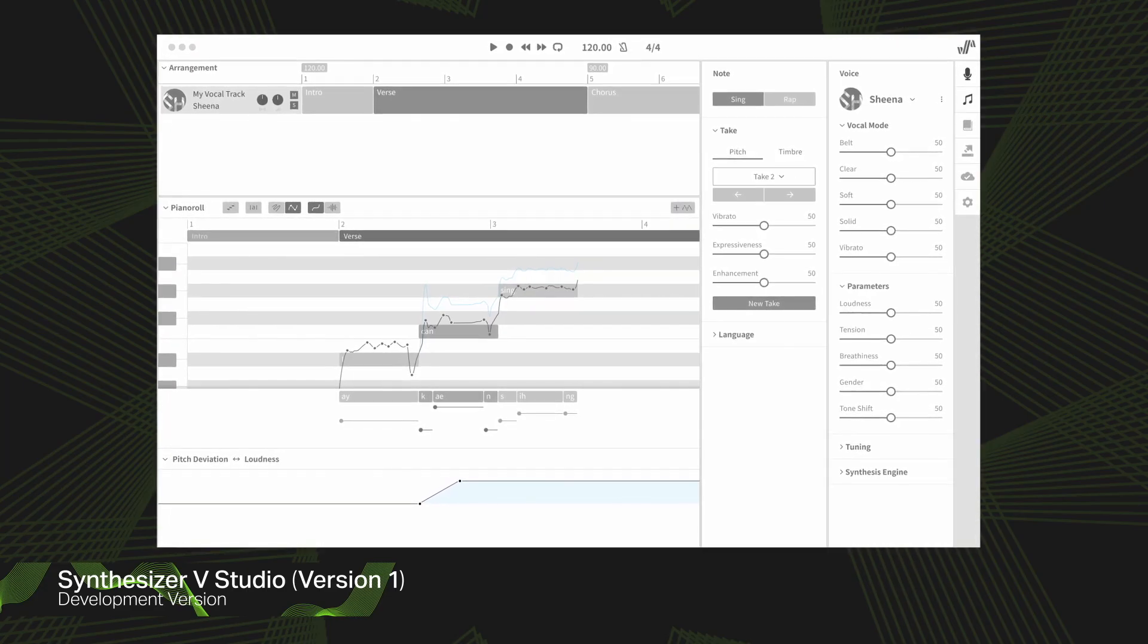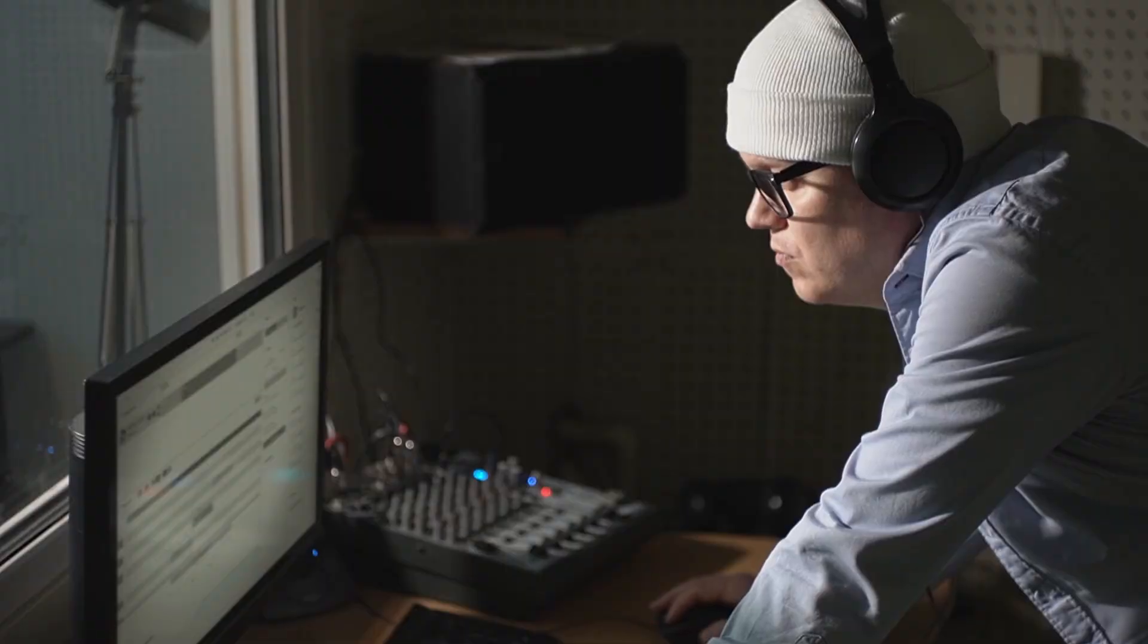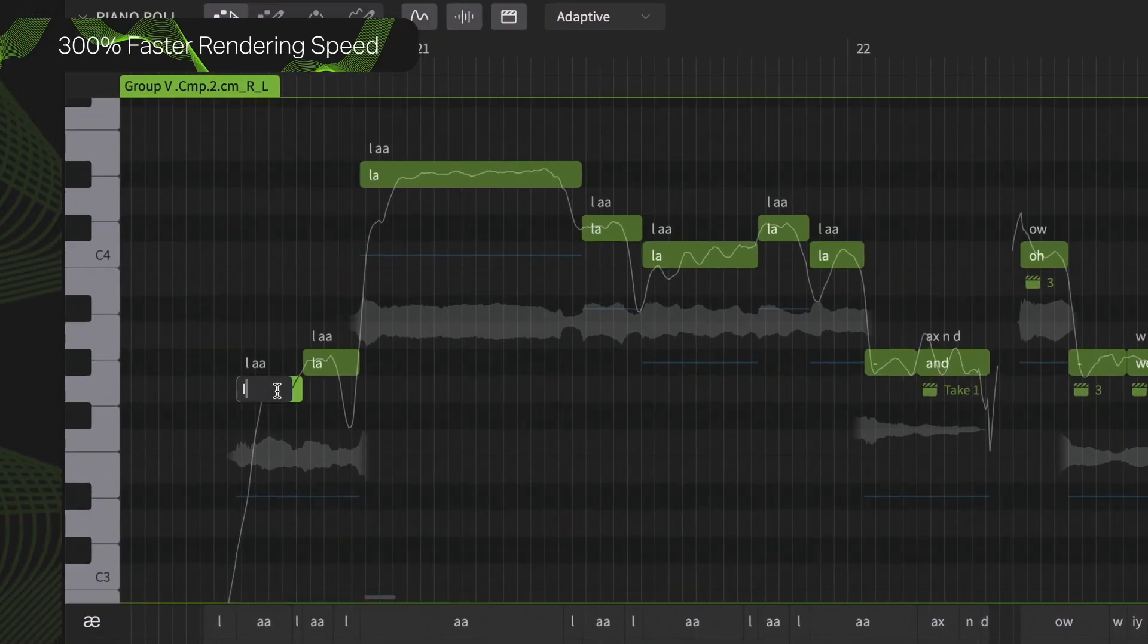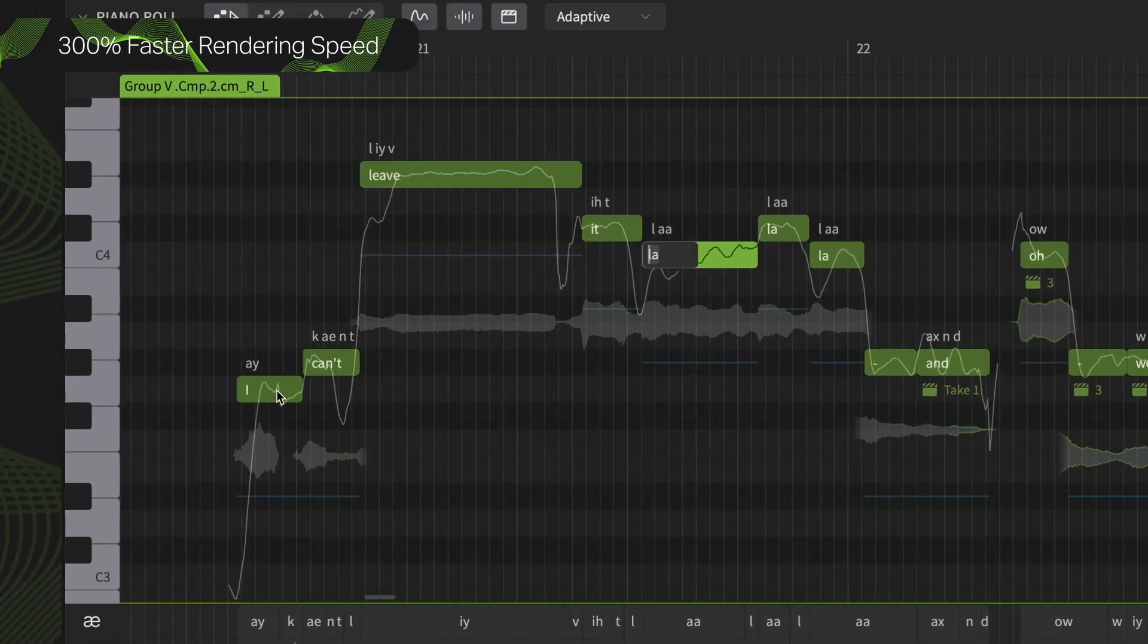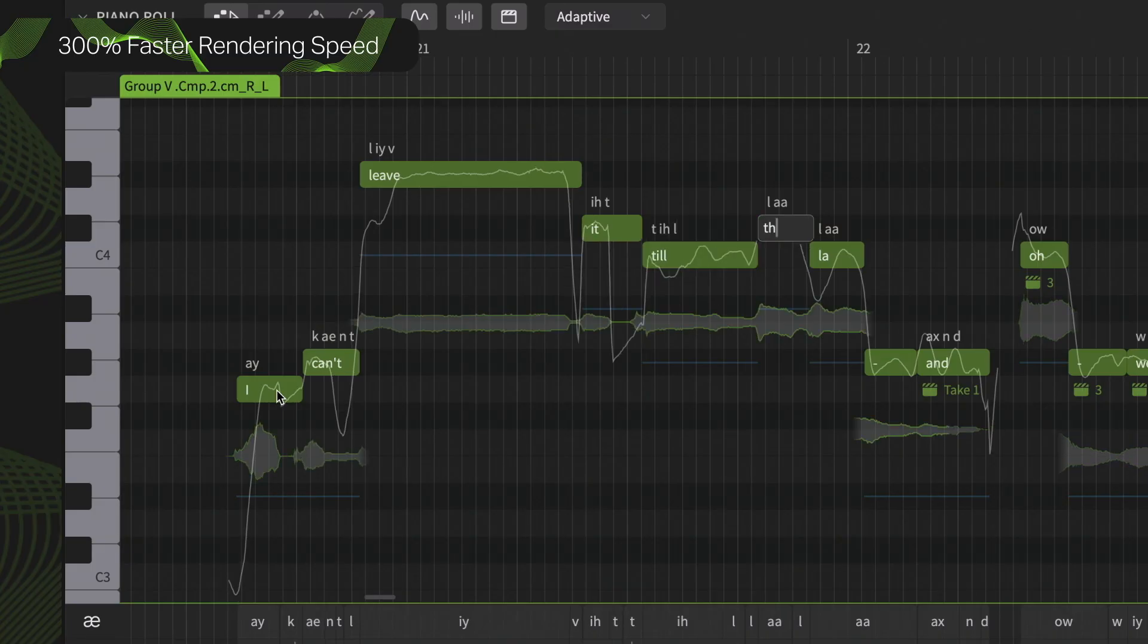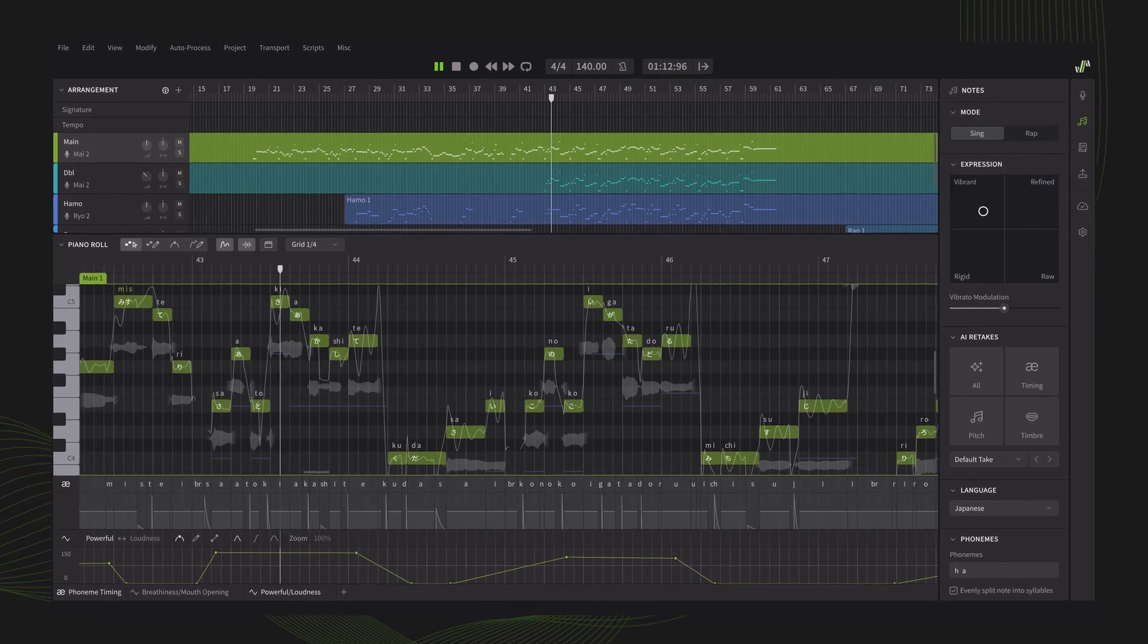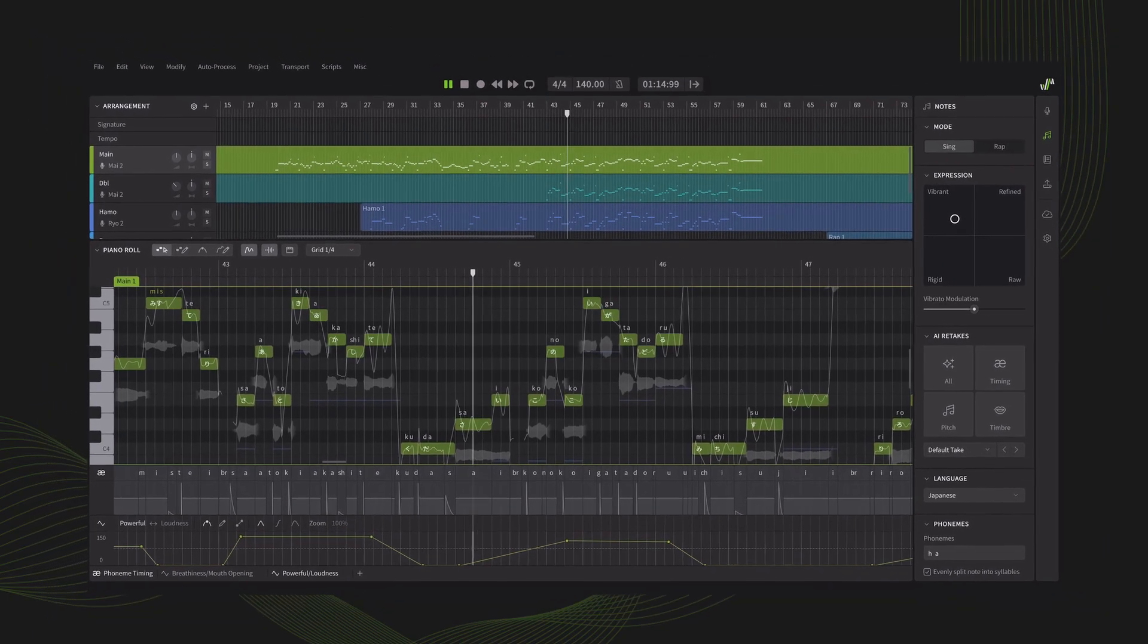Now, thanks to a new and improved algorithmic design and enhanced multi-threading support, Synthesizer V Studio 2 Pro renders up to 300% faster, achieves a more human level of naturalness, and offers a rich plethora of innovative new features.